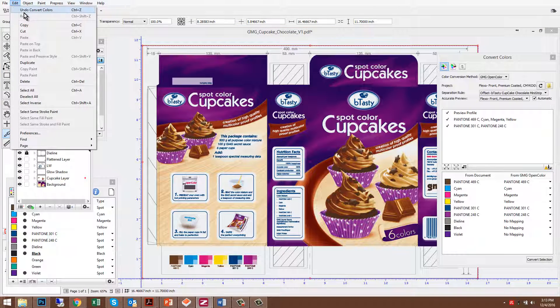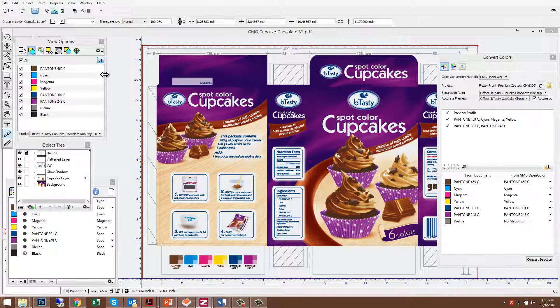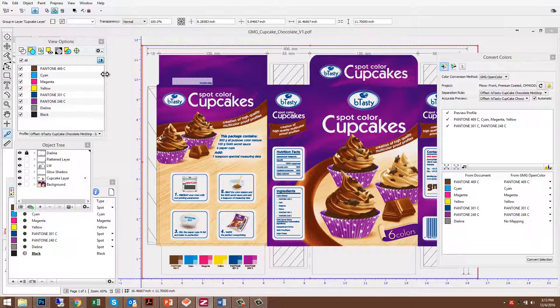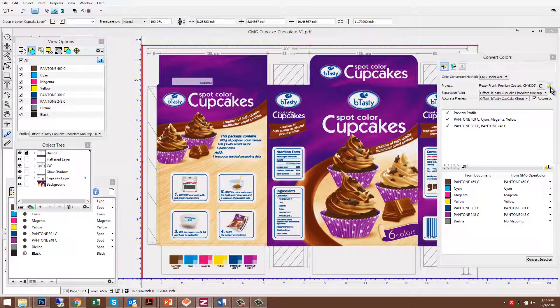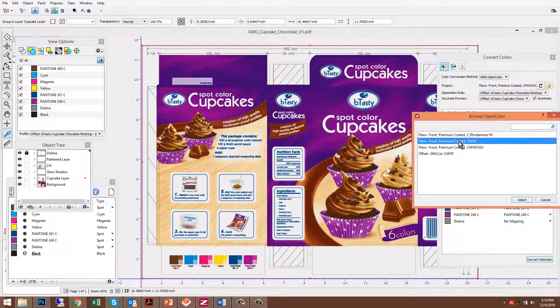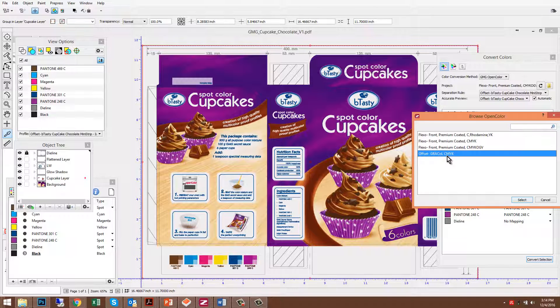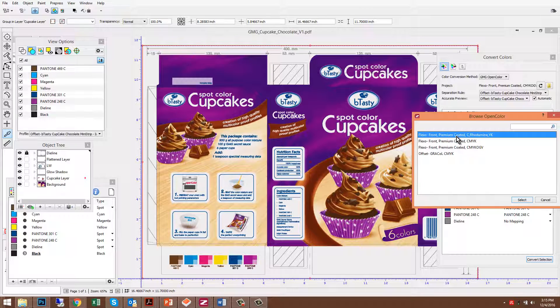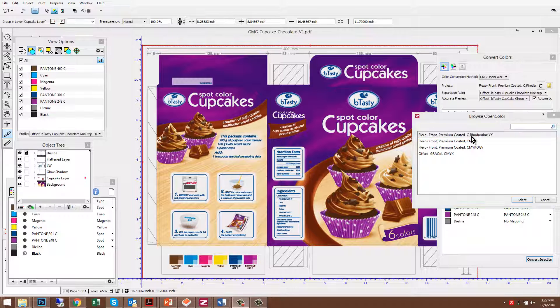With the example I've just shown you, we converted this job to an expanded gamut print process. But that's certainly not the only use case for the GMG OpenColor Pax integration. If I needed to convert this job to a Flexo press with just CMYK or possibly an offset press with just CMYK, it would be as simple as choosing the corresponding project. I could even convert this job to a custom CMYK, substituting Rotamine for Magenta. The possibilities really are endless.